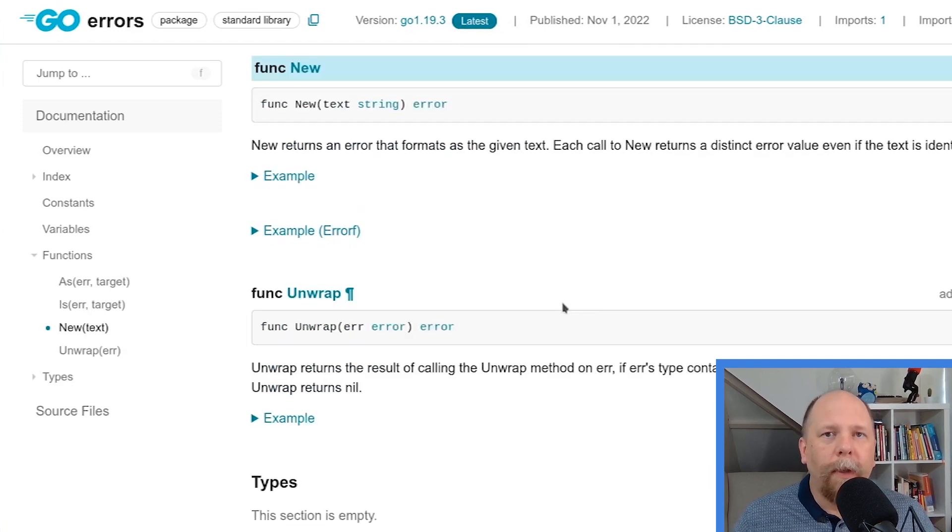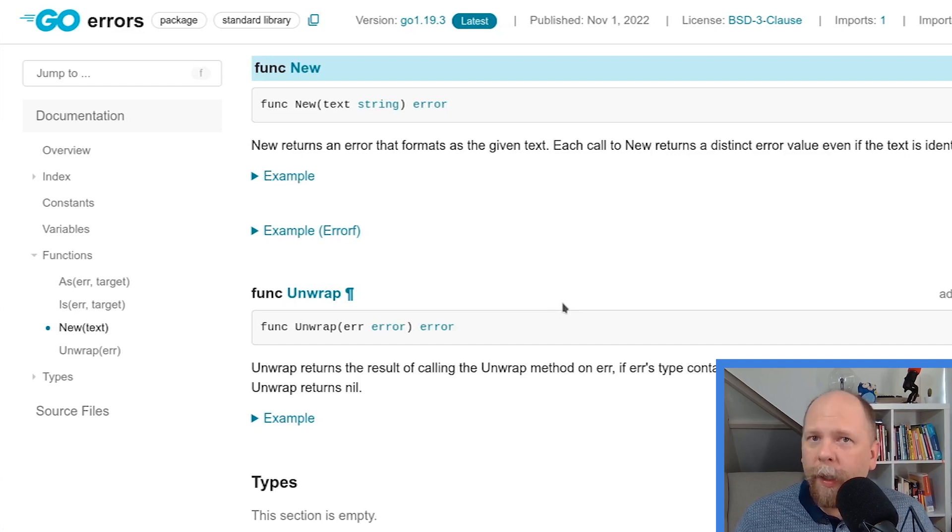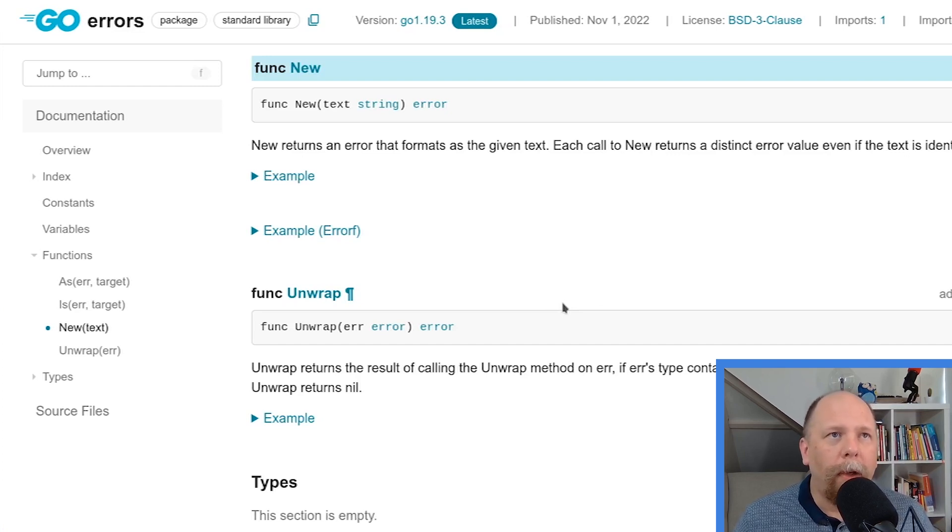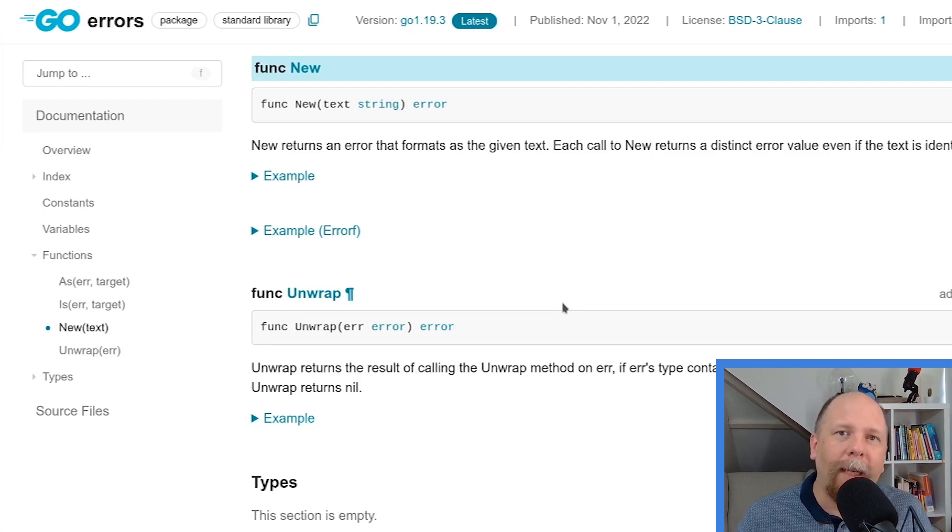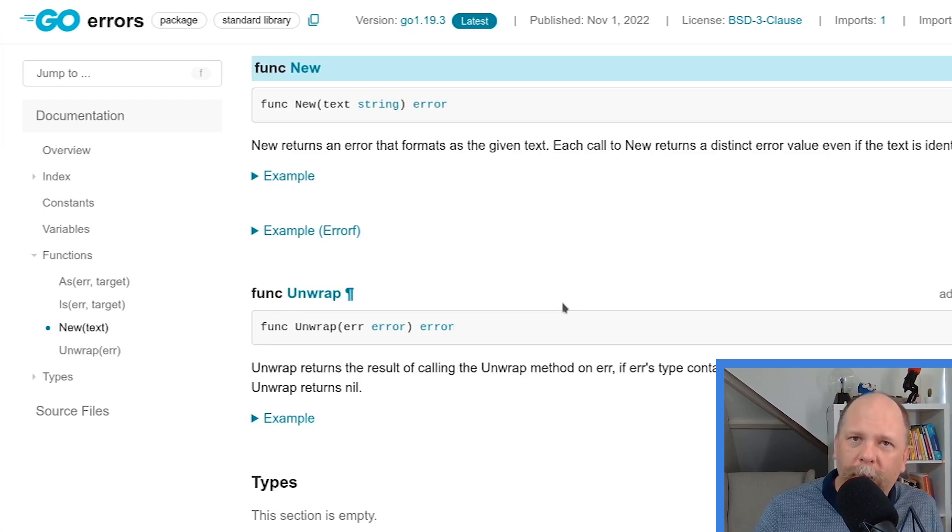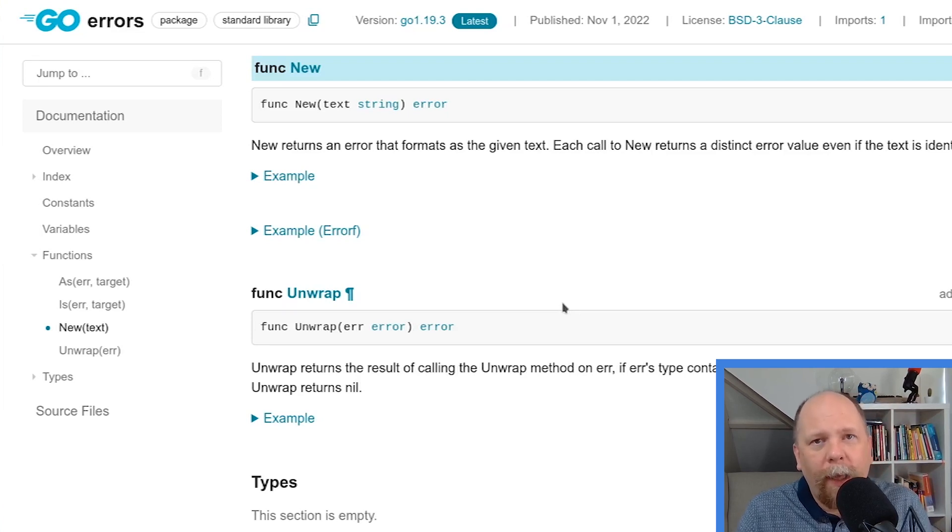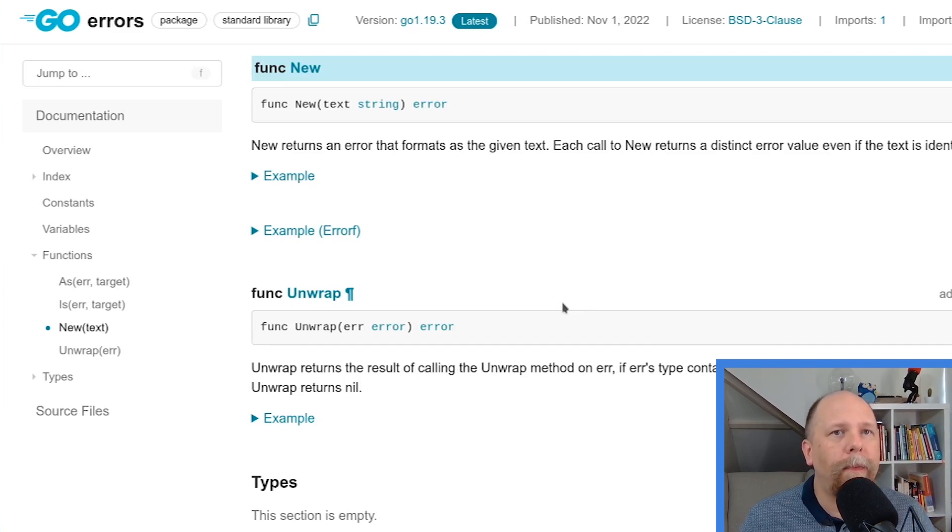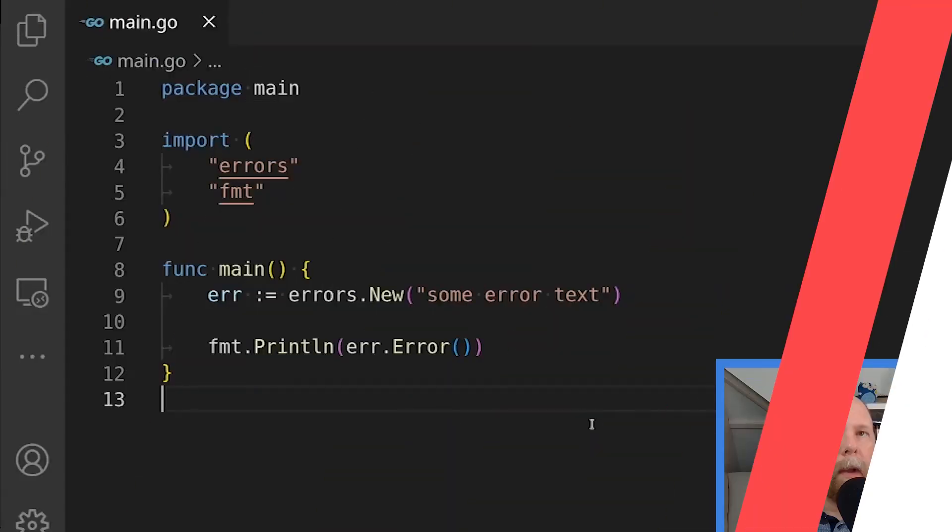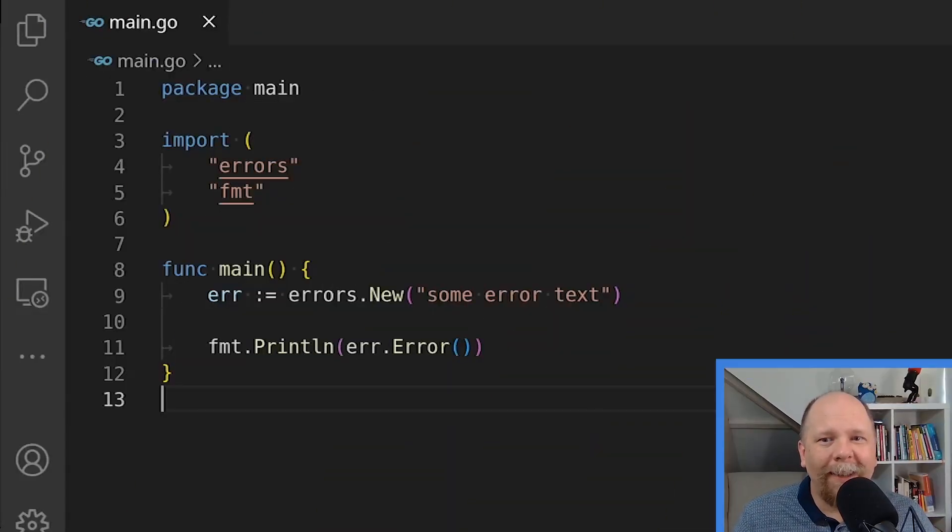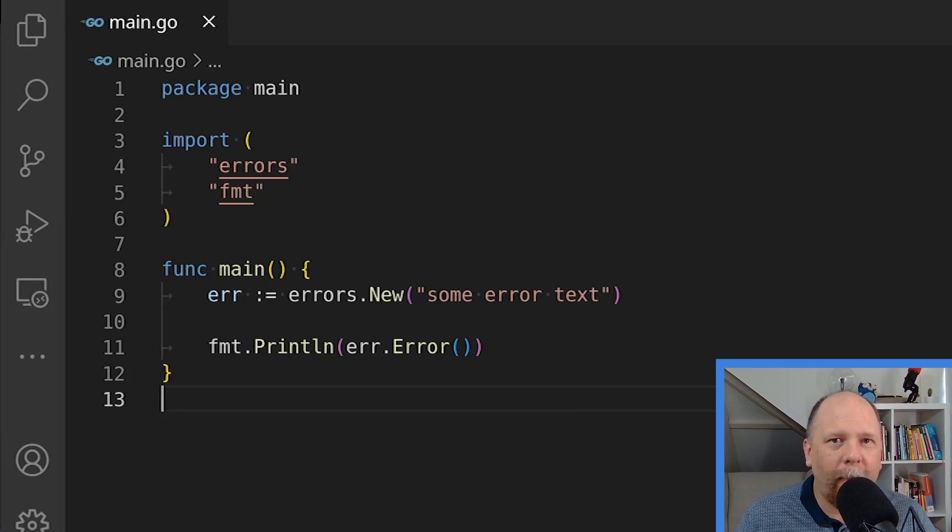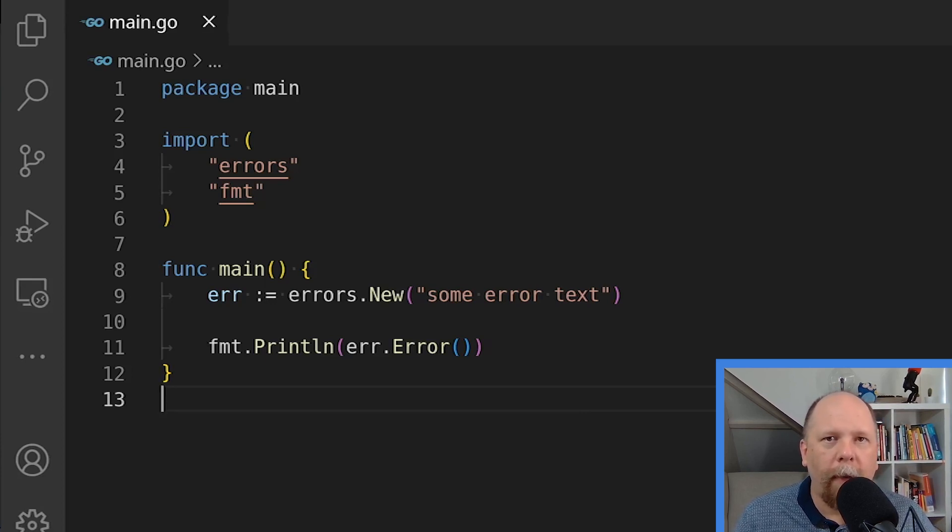Most likely, you're very familiar already with the new function in this package, because this is a very common way to create a new error. You can just call errors.new with some text, and it returns an error that satisfies the interface we just described. And when you call that error method on that value, you get the string that you pass into the errors.new function. I can demonstrate this with some very simple code. Here I have an incredibly simple program. All it does is create an error variable using errors.new, and then prints out the result of error, the error method on that type.